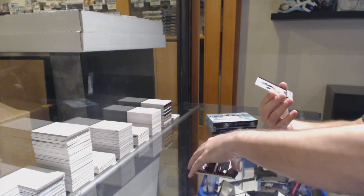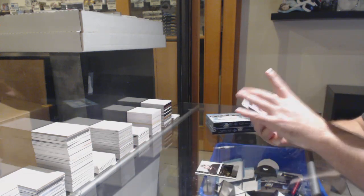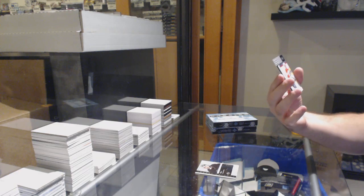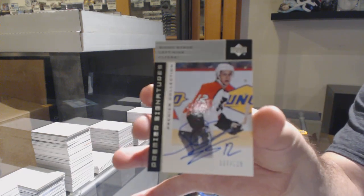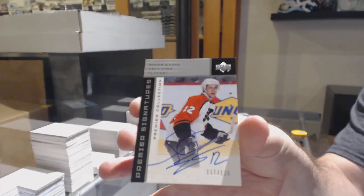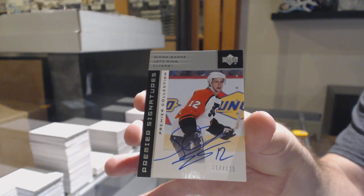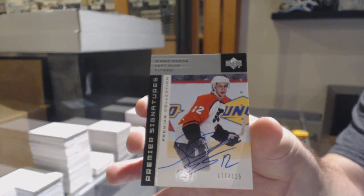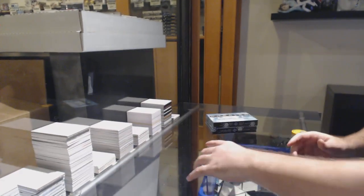And we've got number 125, autograph for the Flyers, Simon Gagne. Don't Keep Special. Simon Gagne.